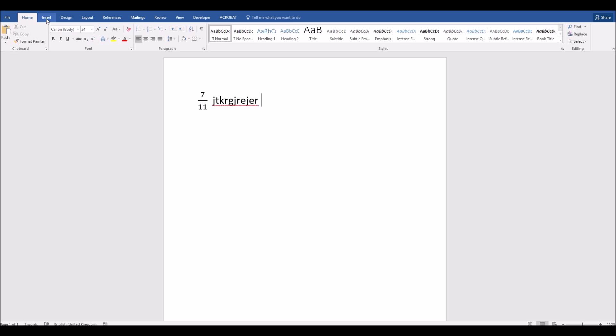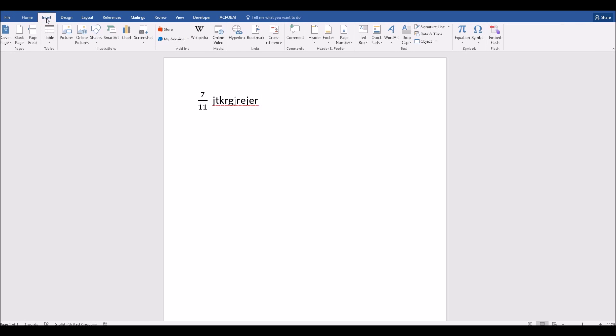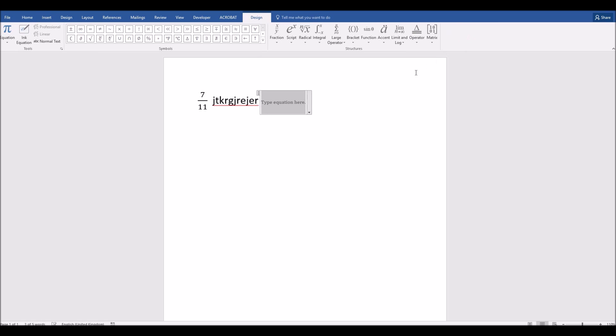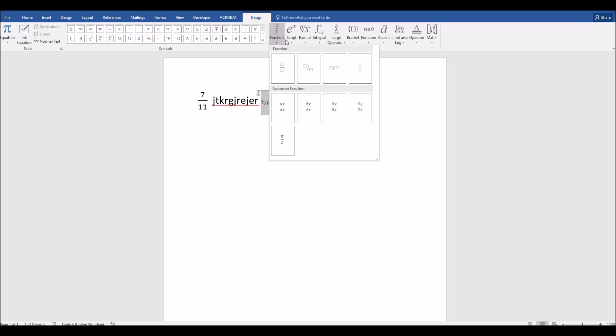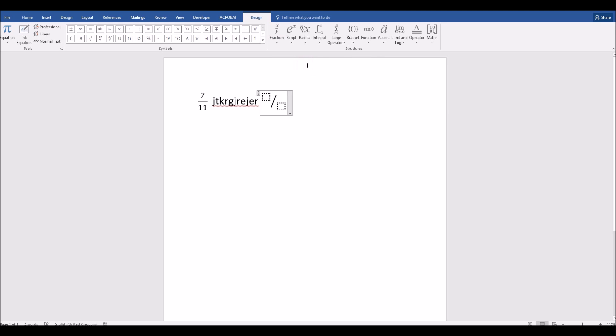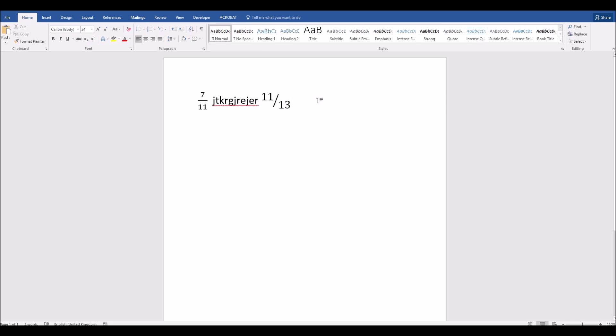We can see that the process for a skewed fraction is just the same. So we go to Insert, Equation, and then I can click on this Fraction tab in the middle and choose the skewed fraction here, the second option. Click on that, and again, I simply type in whatever my top number is, then once I click on that grey square at the bottom, what my bottom number is, and that's it. Job done. I now have my skewed fraction.